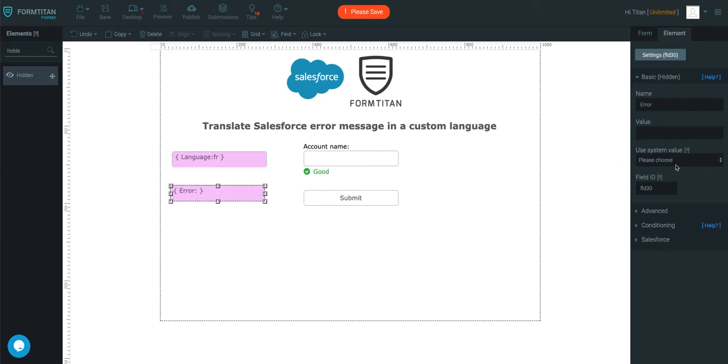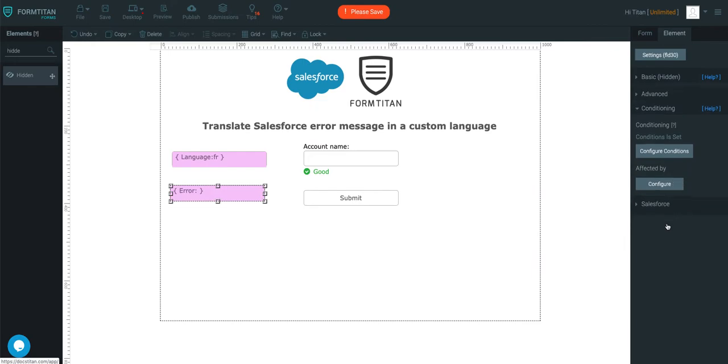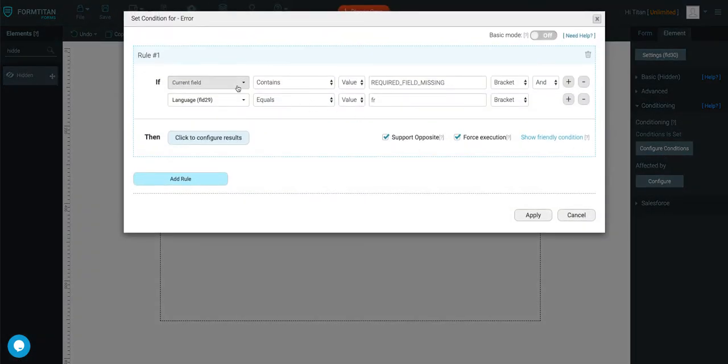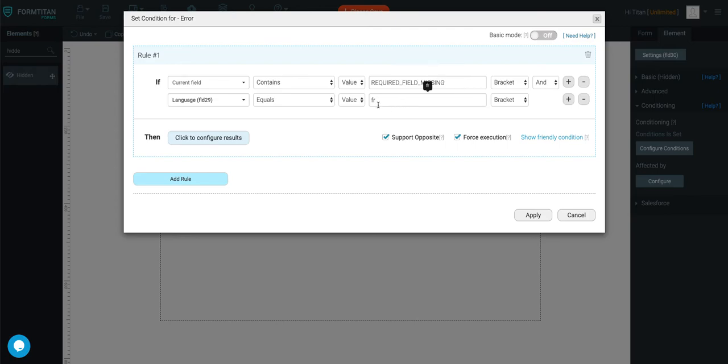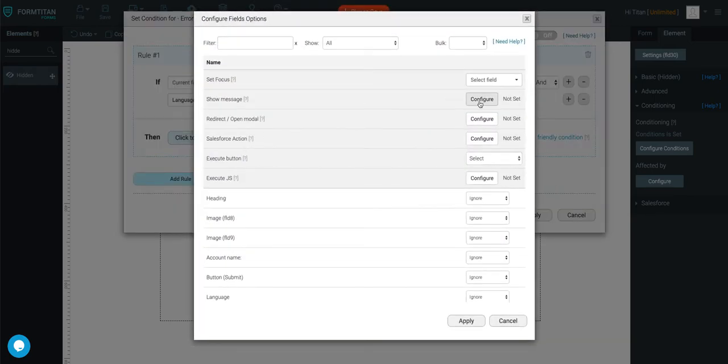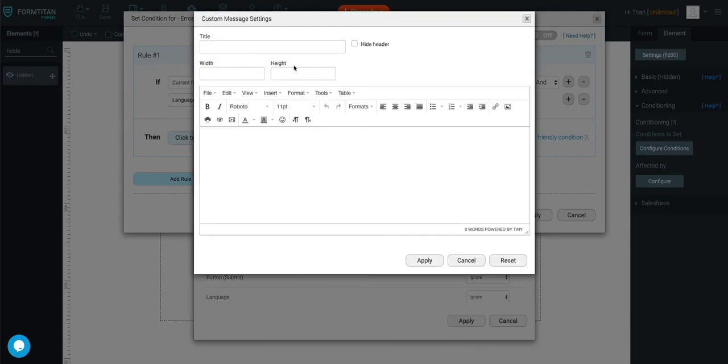And then once you've done that, go and write a condition on here. So in the condition, you'll just say current field contains required, or whatever it can be for your error message, and language equals FR. Then in here, you'll do show message.